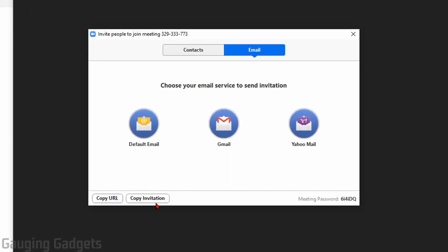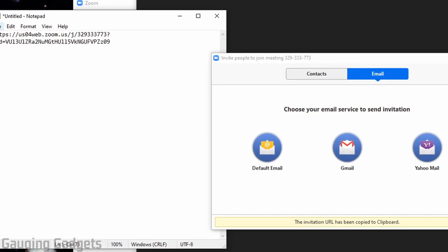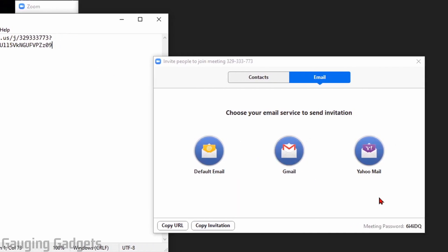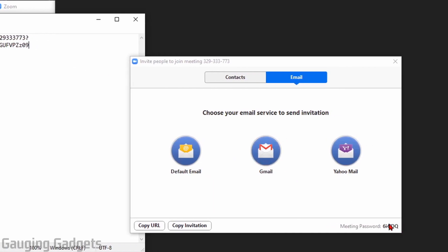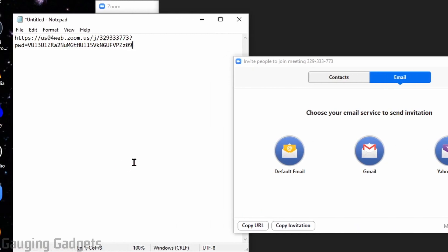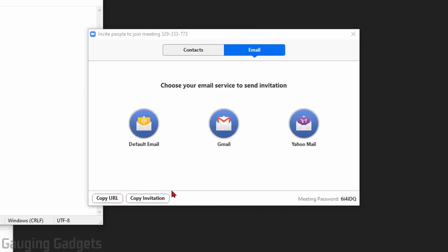Next in this screen, we have two things at the bottom: copy URL. This will be the URL that you can send to people, then they open that URL and it will open the Zoom meeting for them. Now, you will have to send your password separately if you do that for them to be able to join, but you can quickly get the URL that way.